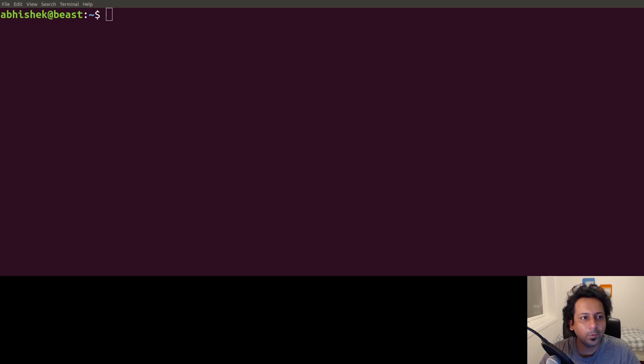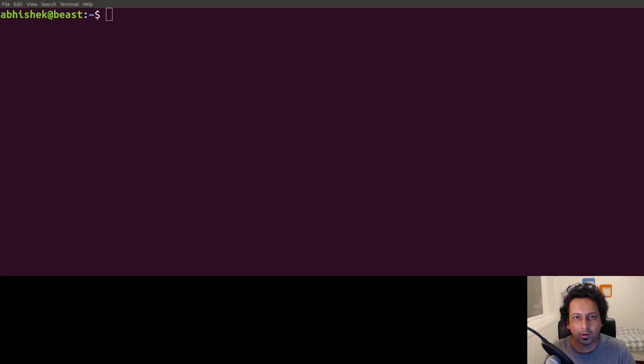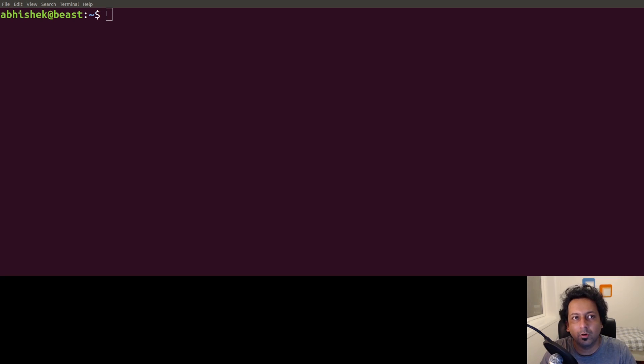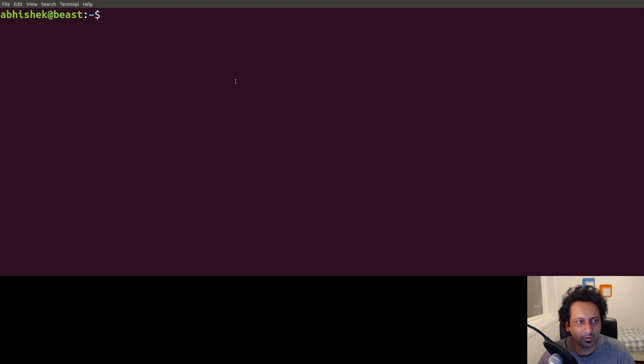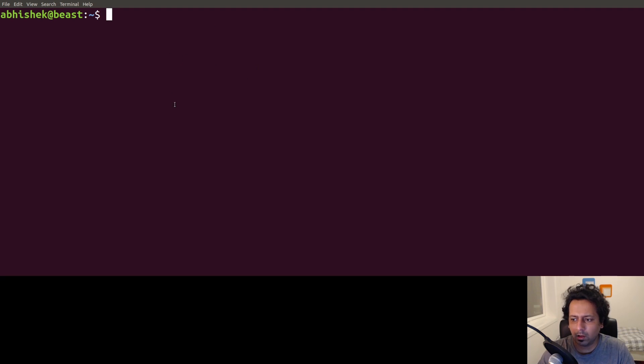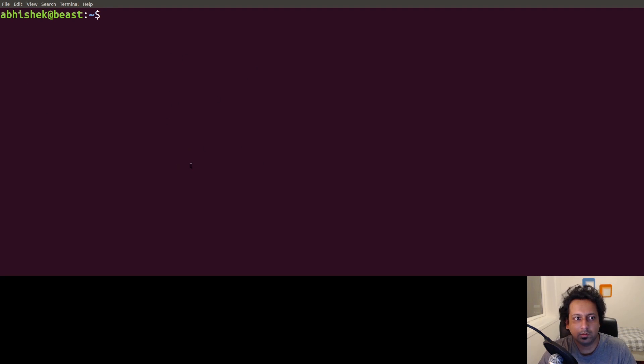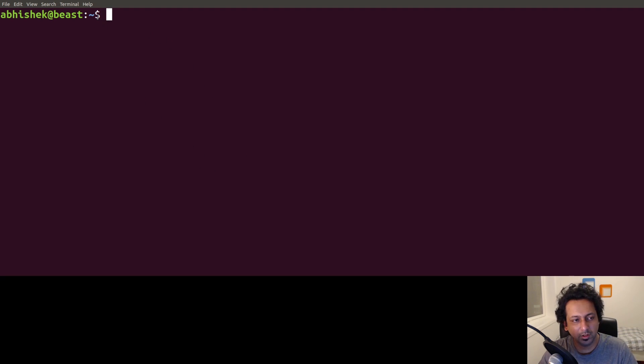Hi everyone, welcome to tips and tricks. In this episode I'm going to show you how to set up a development environment or development machine for machine learning. A lot of people have asked me how to set up the environment itself and also why my terminal looks so good, so let's start with the terminal.